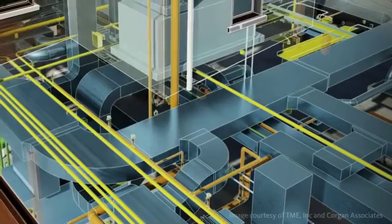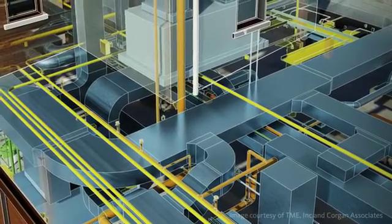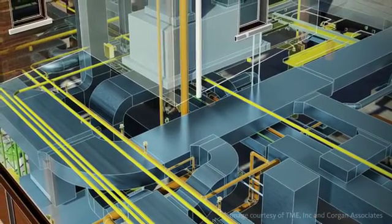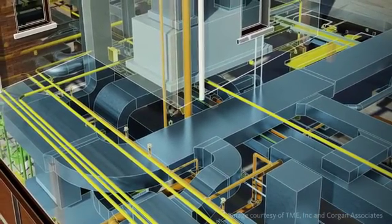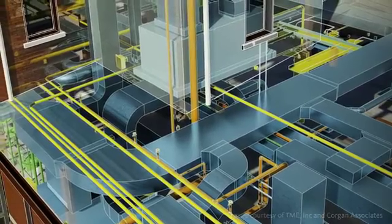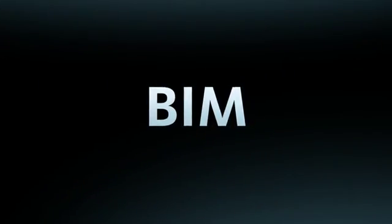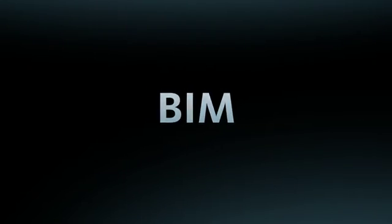In today's marketplace, owners, architects, construction managers and general contractors are requiring engineers to use BIM. But fears of business disruptions may cause firms to be hesitant about adopting a new system.